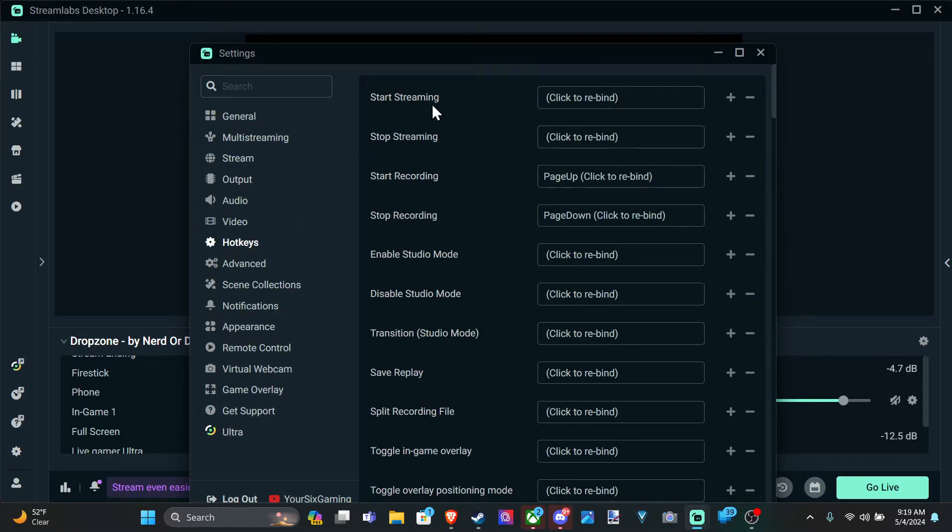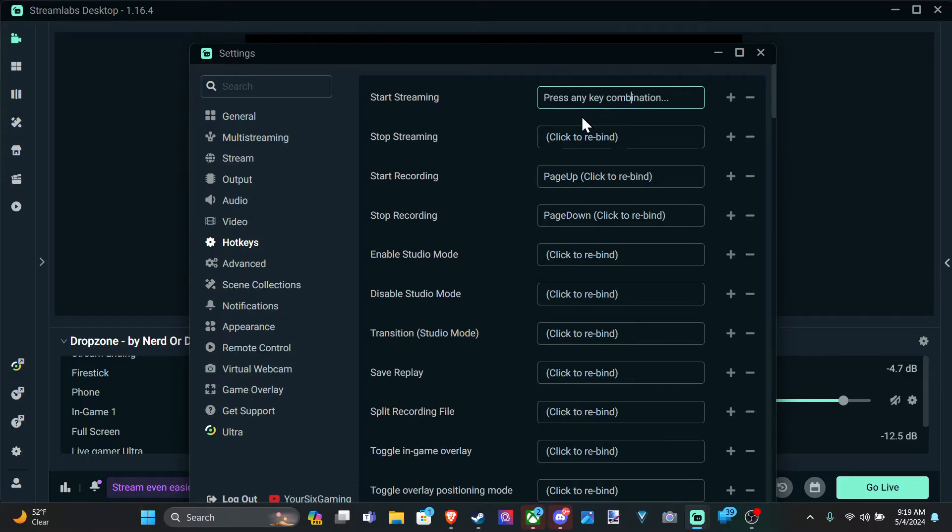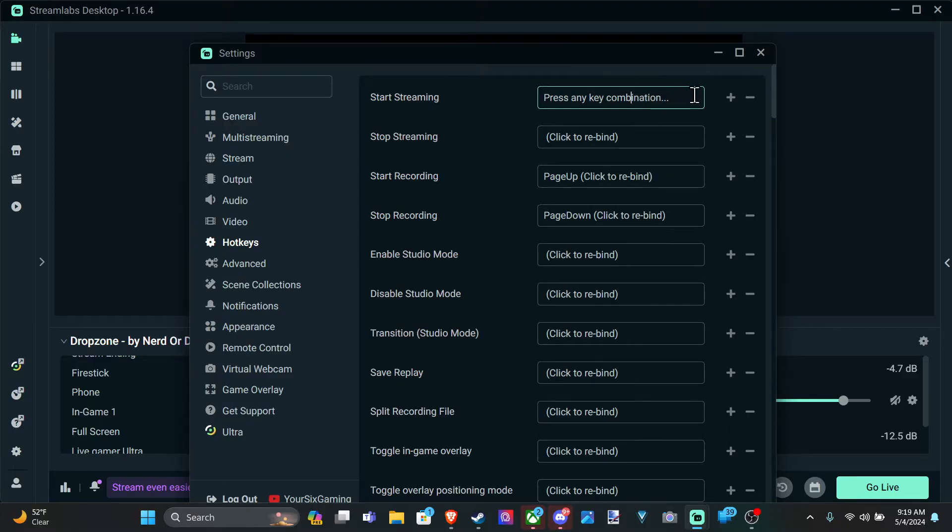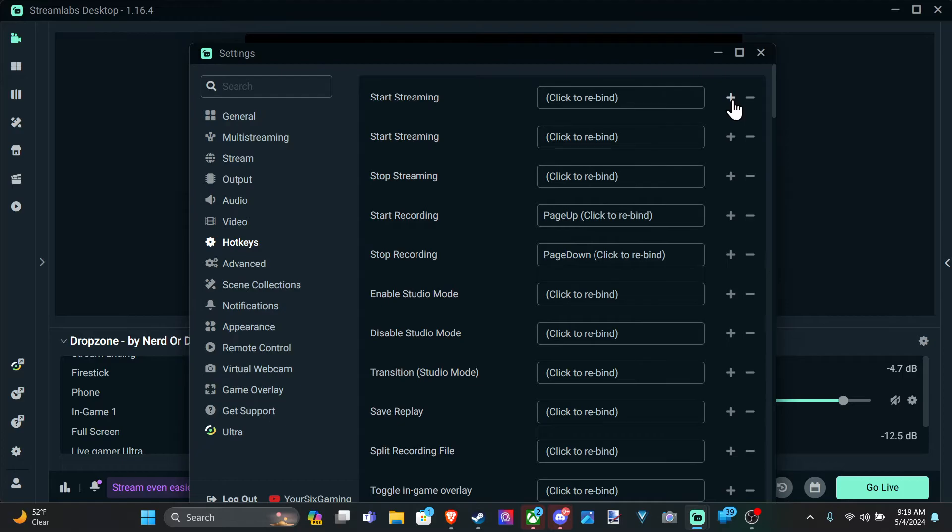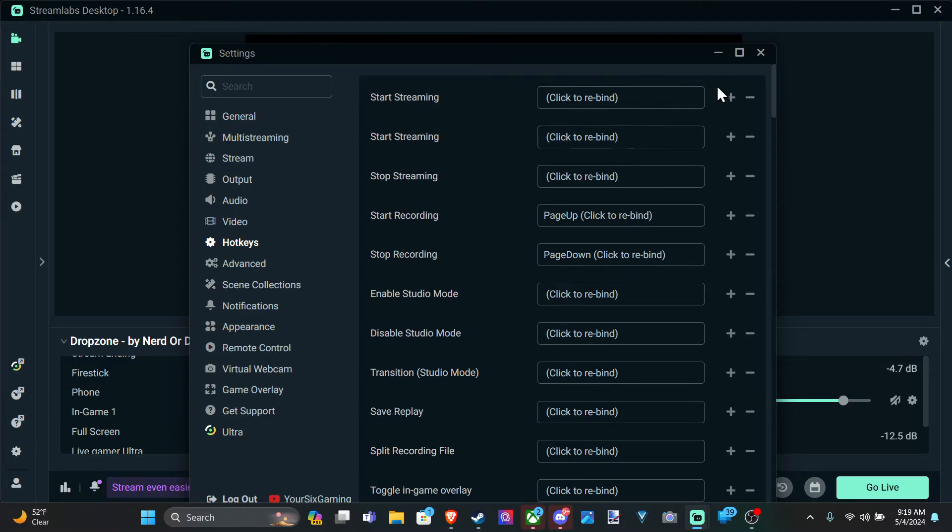Then you can go to where it says start streaming and you can just click into here and press any button or combination on your keyboard, or if you have a stream deck you can use that too to press something. And then we have the plus icon. We can go ahead and add another option for start streaming so we can have two different buttons binded.